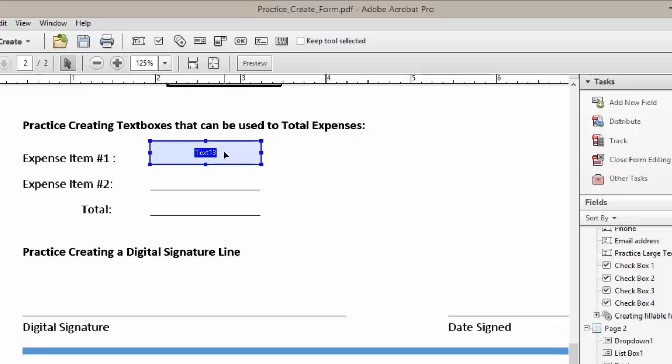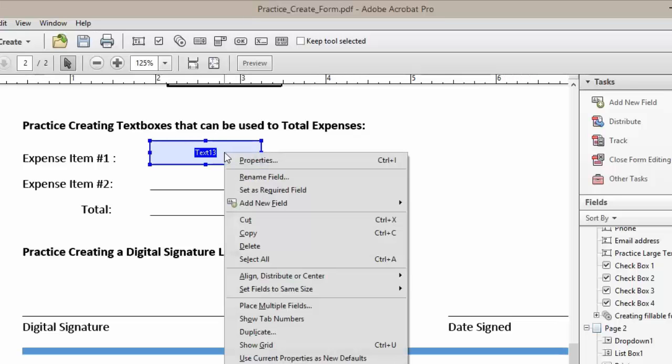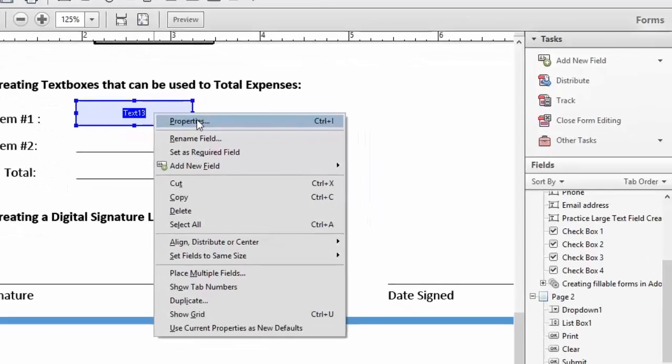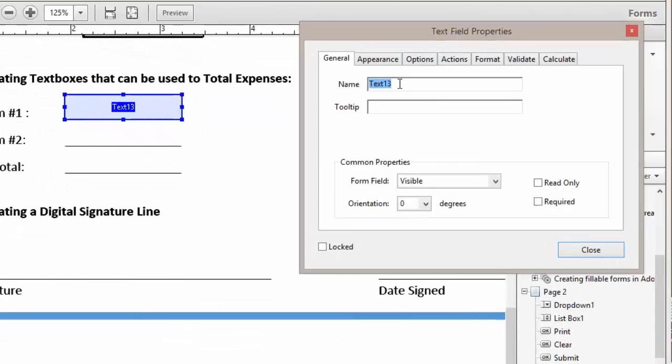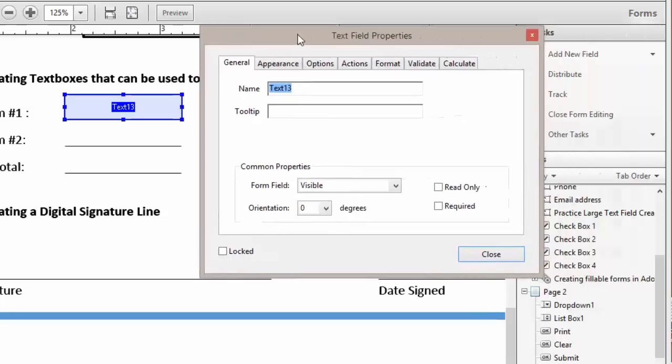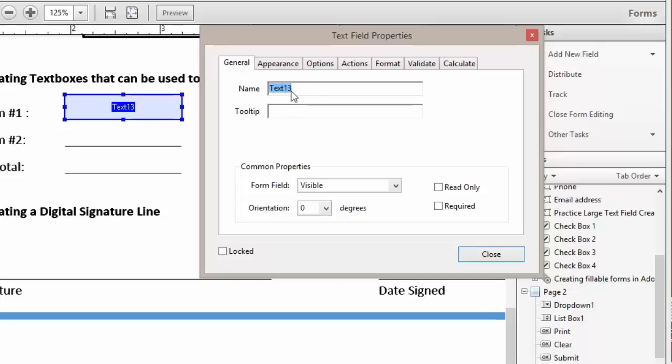We're going to right-click on the text box and left-click on Properties. Now this is an important item. The name that we call our expense item 1 is going to be the name that we use for our calculation code.